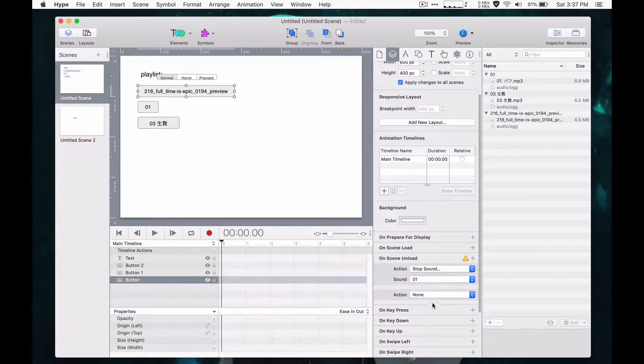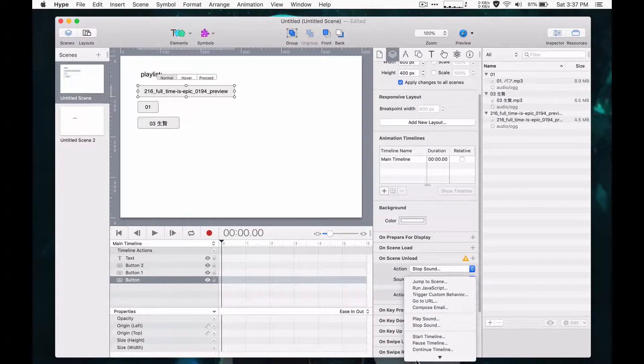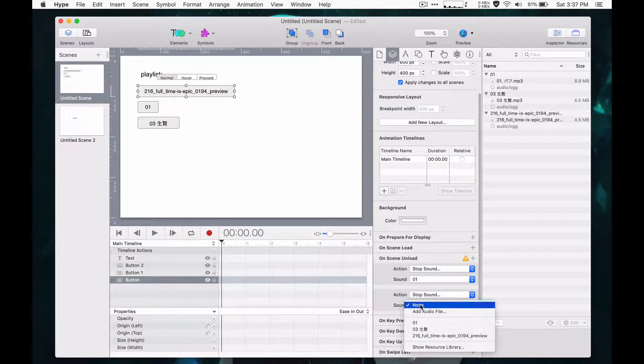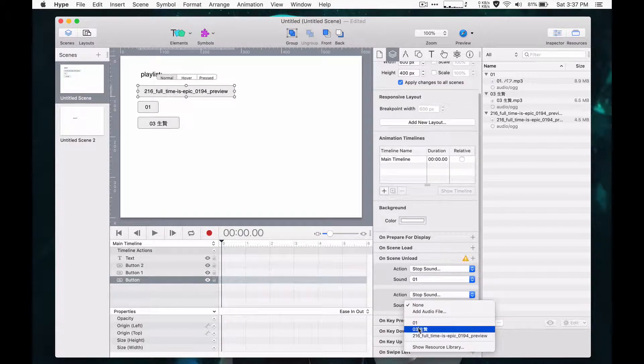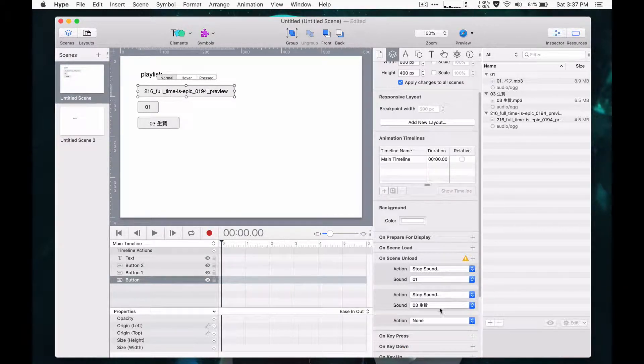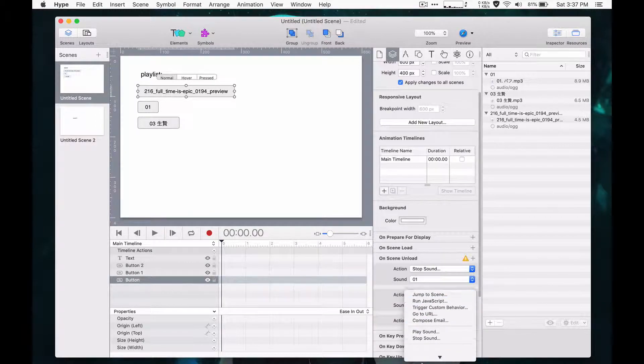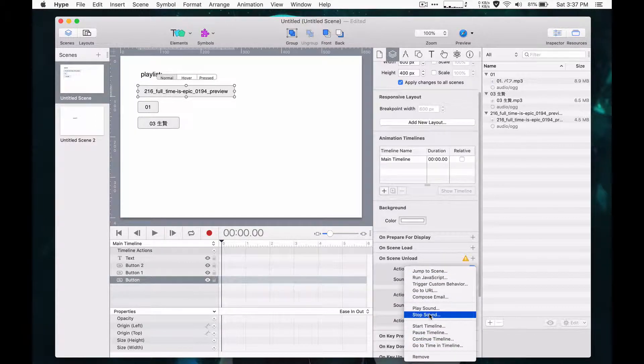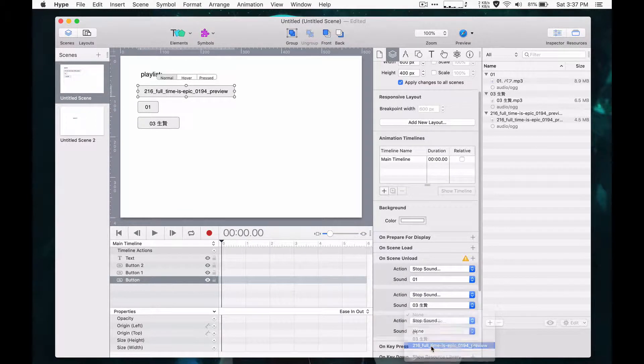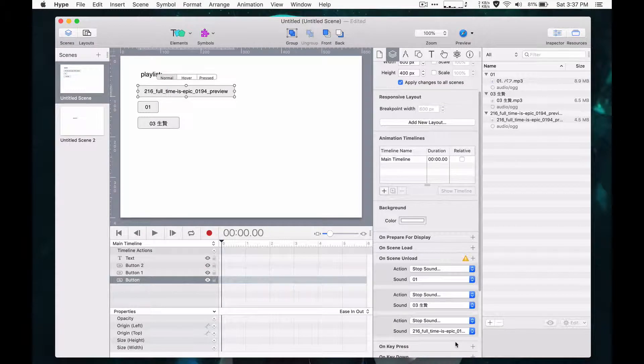So we would do stop sound for that track, stop sound for the other track, stop sound again. So this can get pretty tedious to keep track and make sure that you're stopping all the sounds,